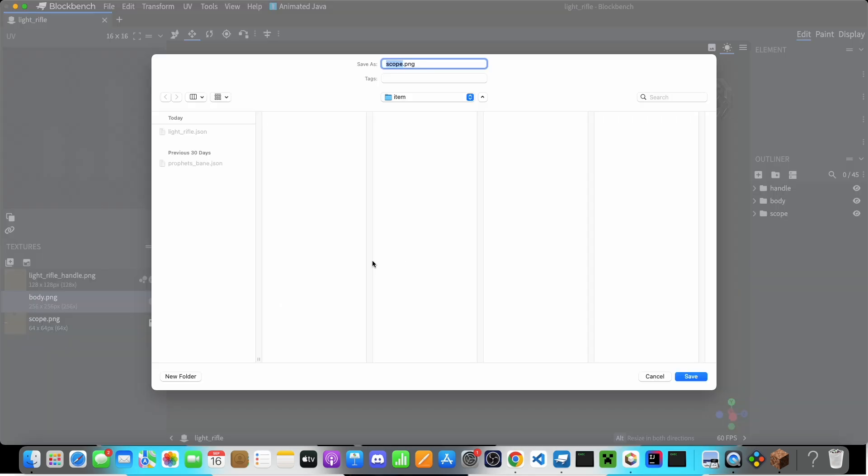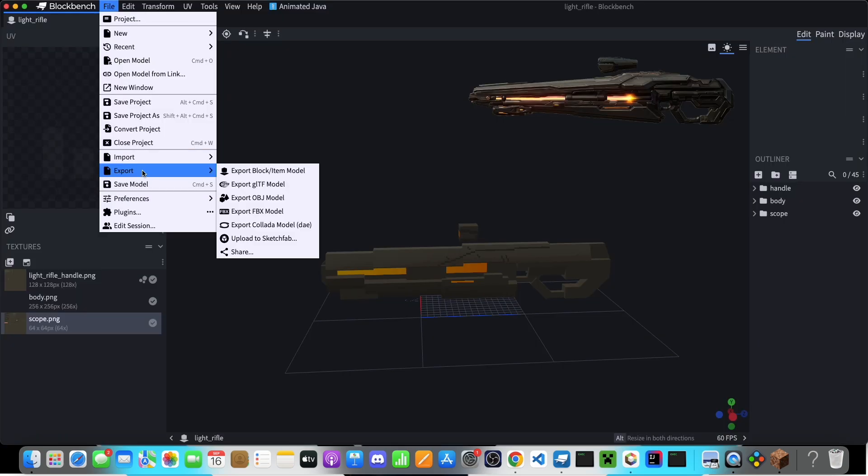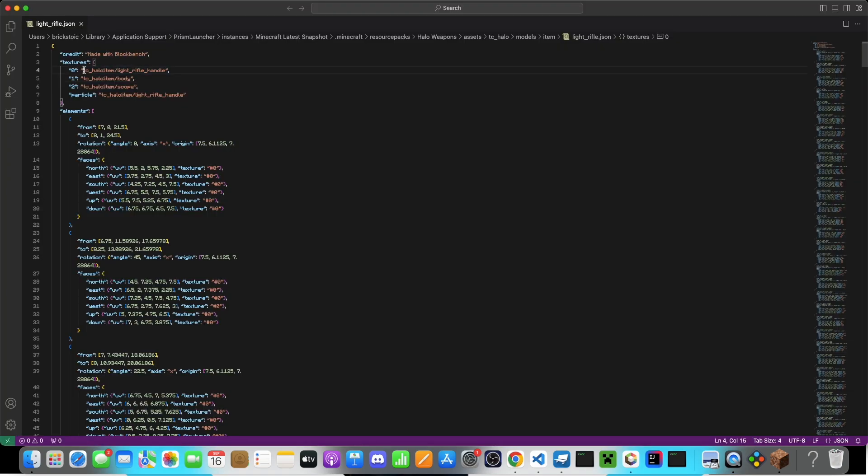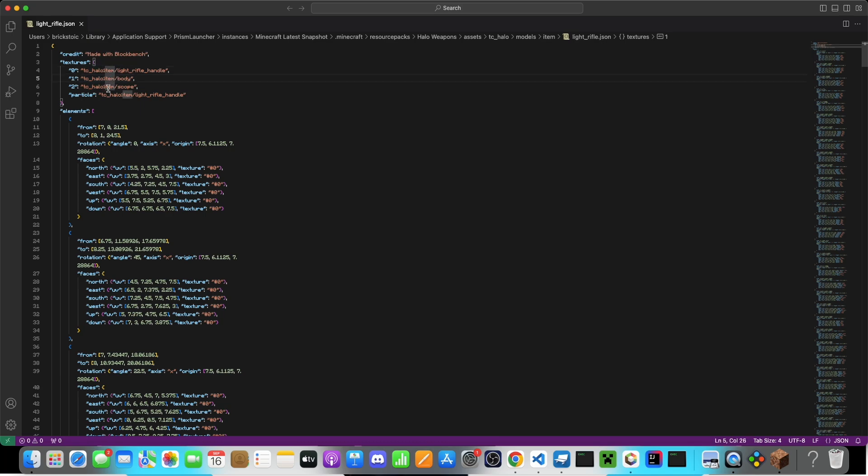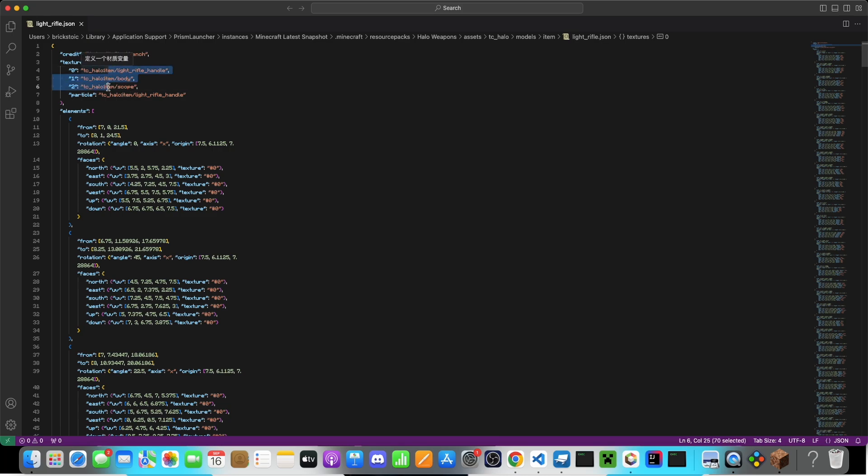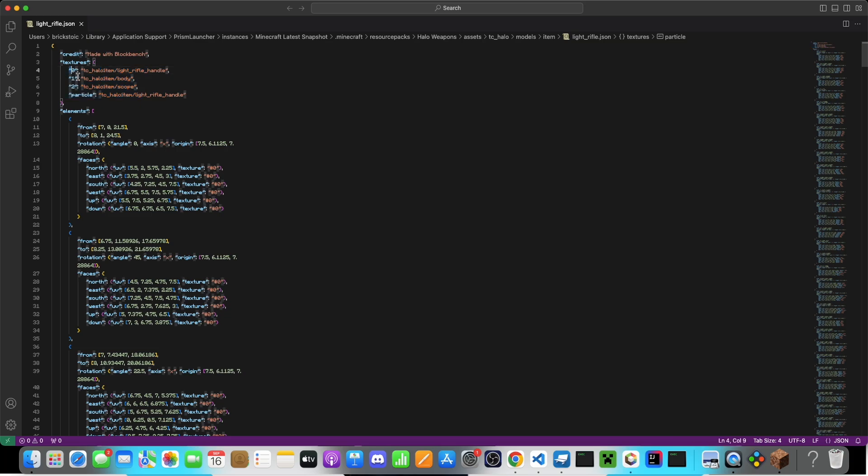One thing to note is that you always, always want to save your textures first. This is because once you export your project, this will say your namespace, and it will say block. It automatically defaults to block. You want it to say item, because that's where you've saved your model. If you don't save your textures first, then you're going to have to go through and edit all of these. Just these four, or however many textures that you have.